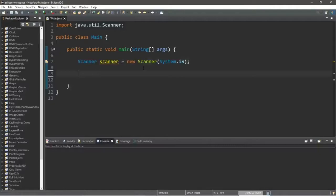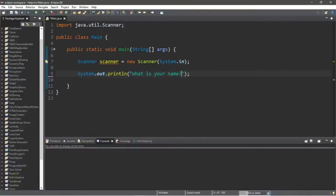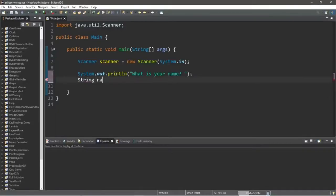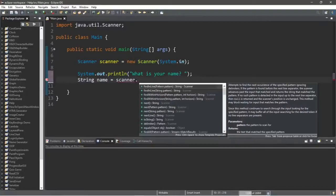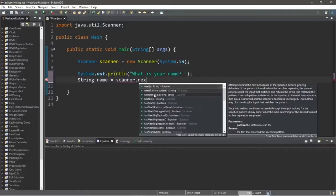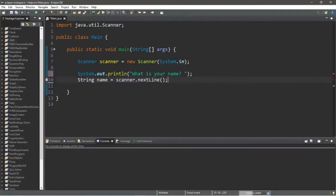We have our Scanner, so we can use it to accept some user input. Let's let the user know that we'd like them to type in something — maybe a name. Let's create a prompt that will ask somebody for their name, so within a println statement we'll type: "What is your name?" Next, we'll take our user input and assign it to a variable — a String variable called name. String name equals and now we're going to use our Scanner, so we type in the name of the scanner dot, and to read a line of text we use the nextLine() method. When we type in user input, we type it into the console window at the bottom.